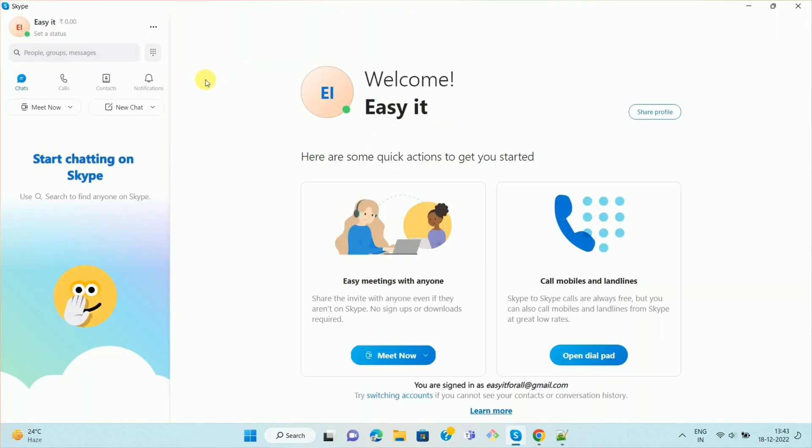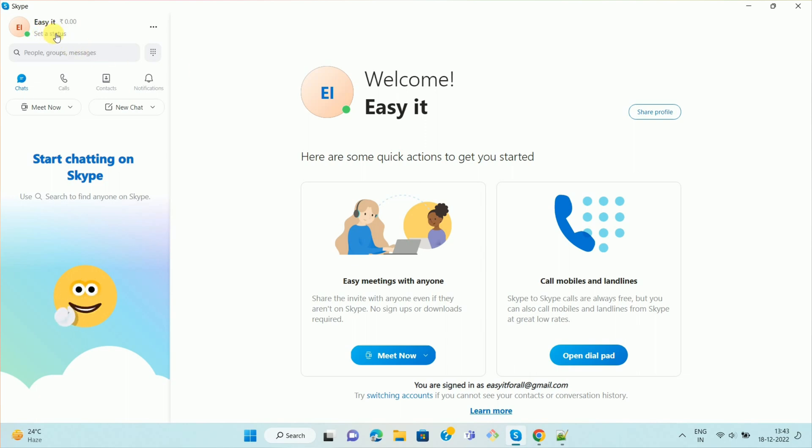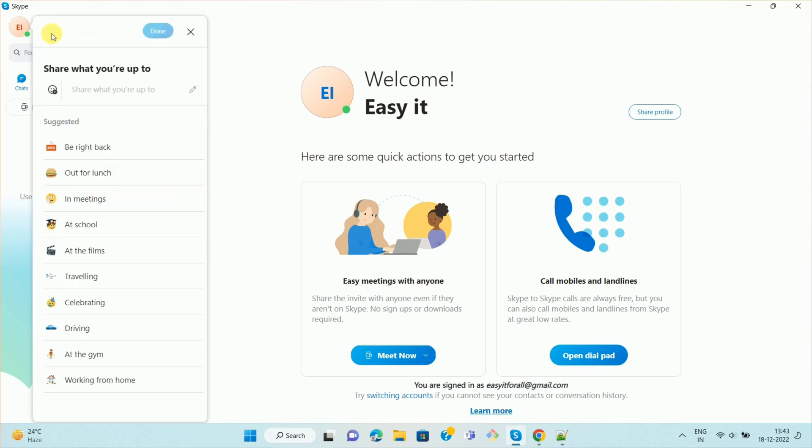So once you log in or sign in to a Skype account, then you can see the interface like this. Now here you can see the option set a status. So to set a status, click on the option set a status.